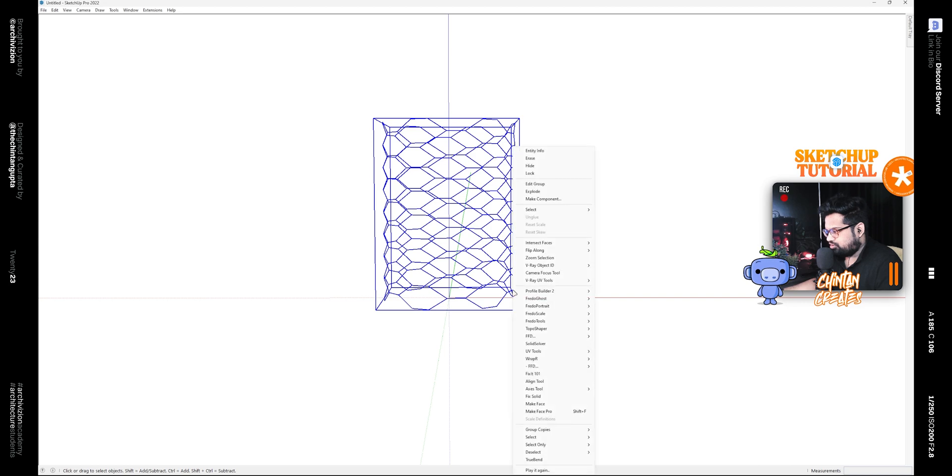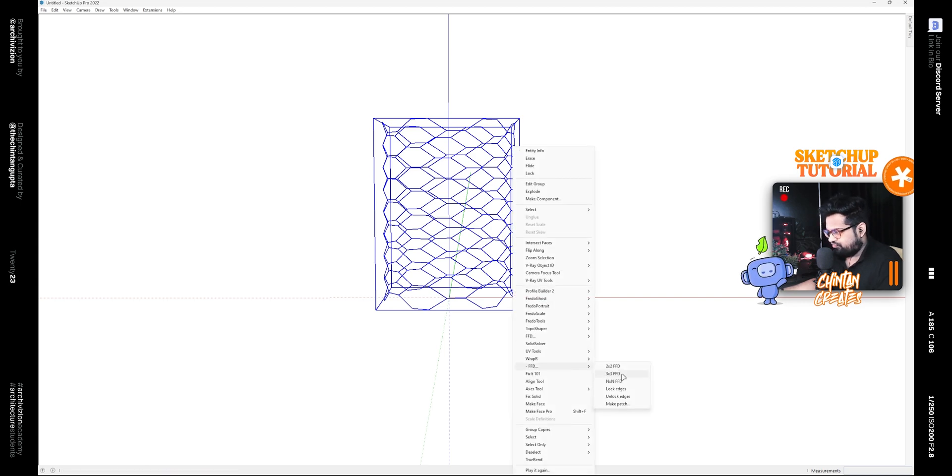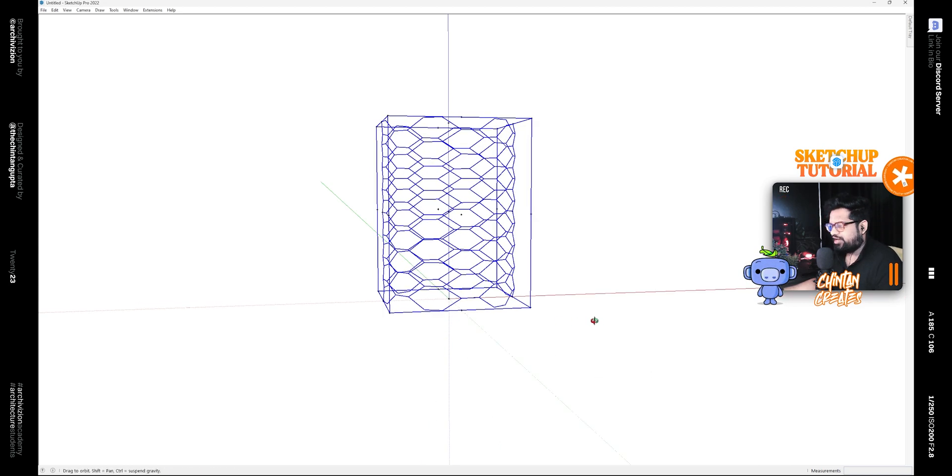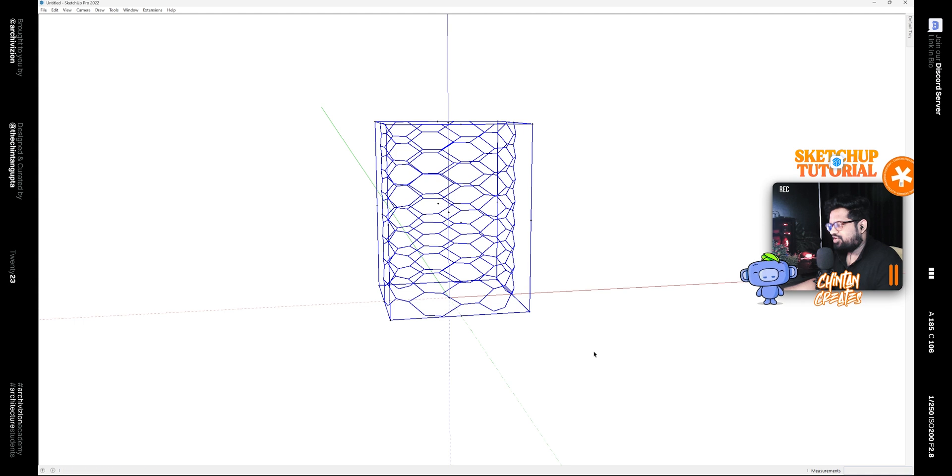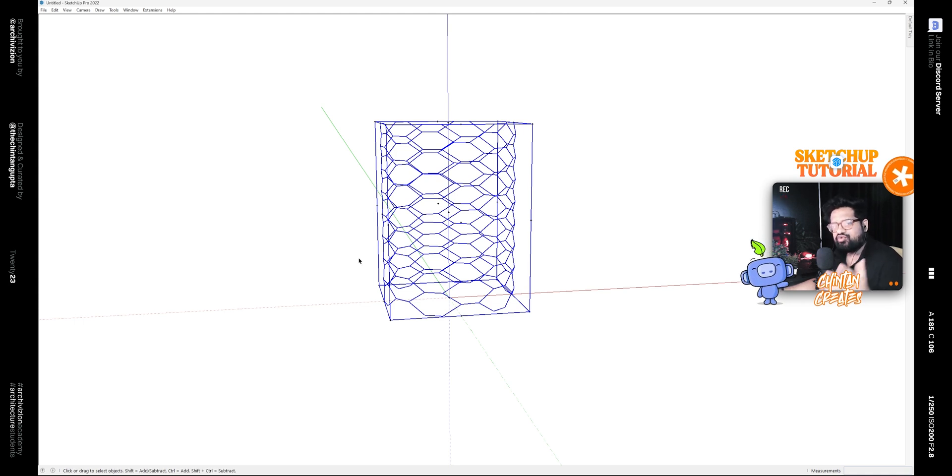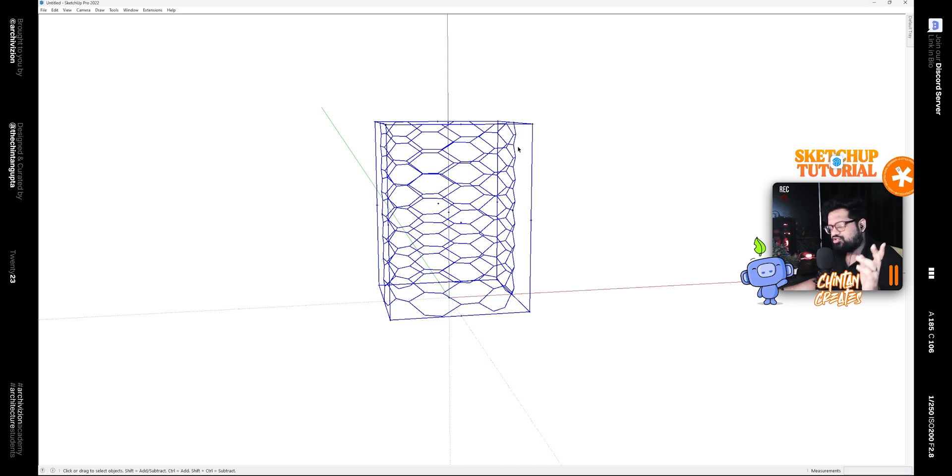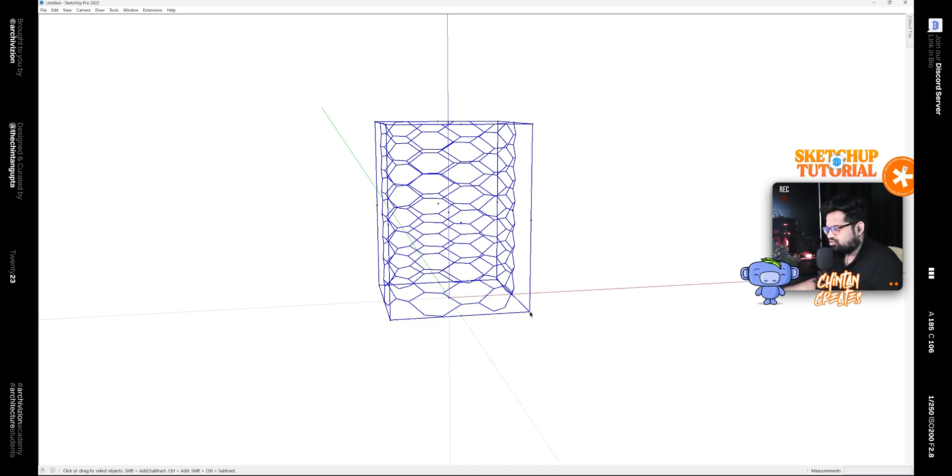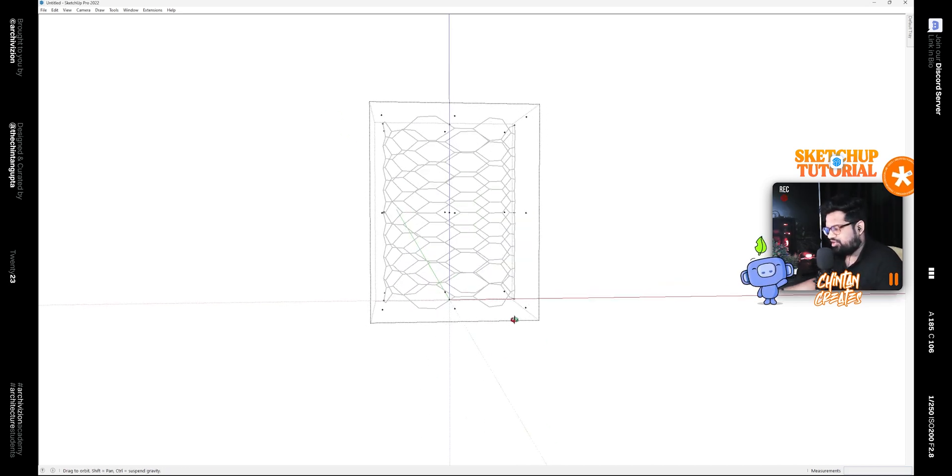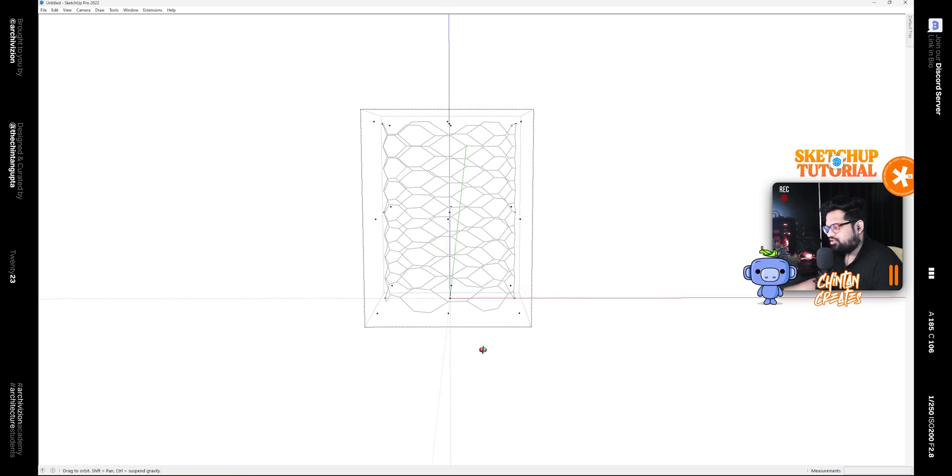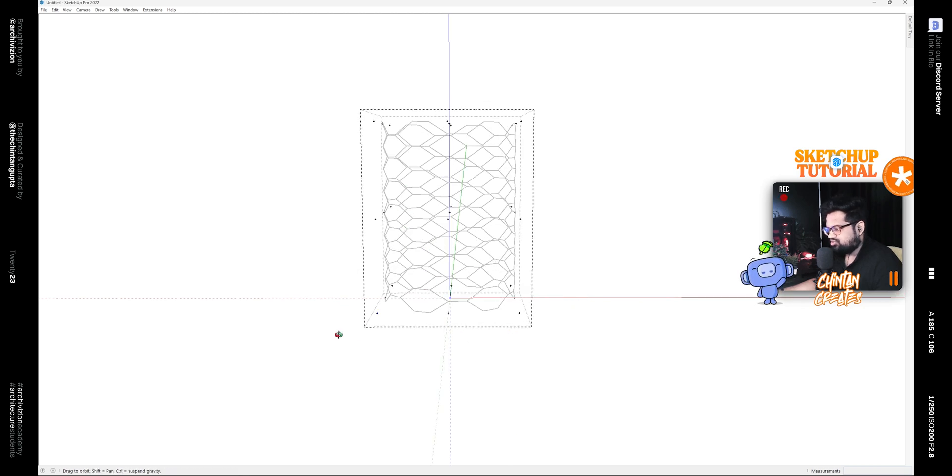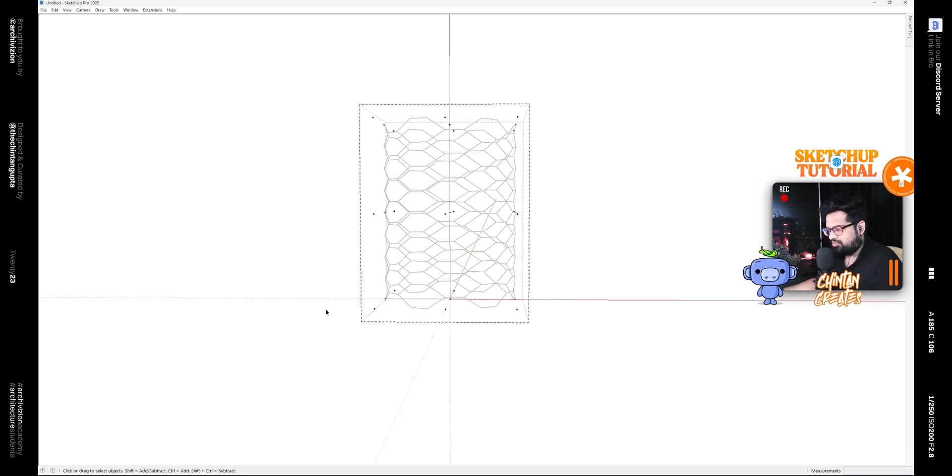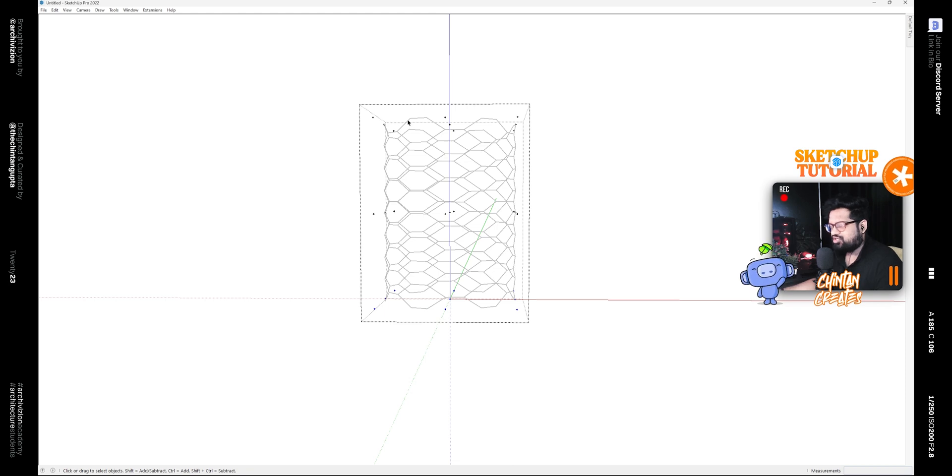Now right click on this and add an FFD to it. So we are adding 3 by 3 FFD. It is like a lattice group that adds various control points to the whole geometry. If you double click on any FFD, you can see these points, and these points will help us control the shape of the geometry that we grouped.